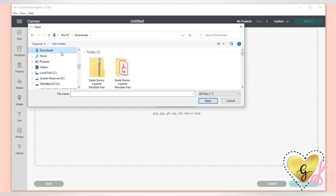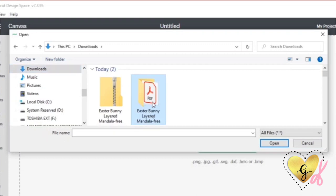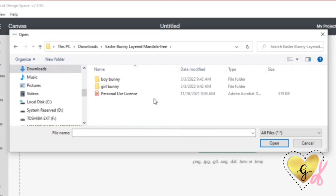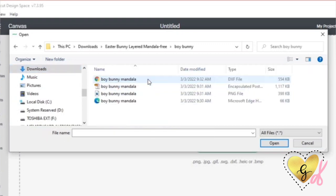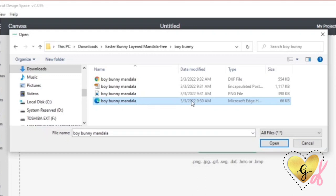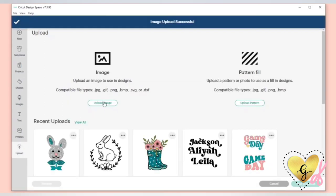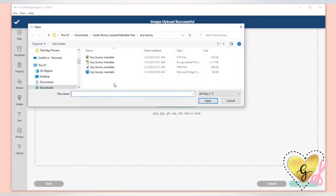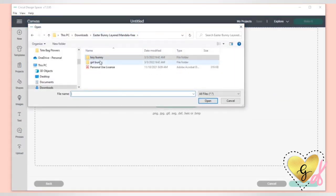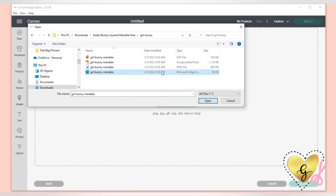That's fine, you can still use it — just upload it to Design Space. We're going to open our folder, select the boy Microsoft HTML doc, hit open, and that's going to open just like an SVG file, because it is an SVG file. It's just your computer doesn't know how to display it. We'll go back and open the folder with the girl bunny and upload that SVG as well.